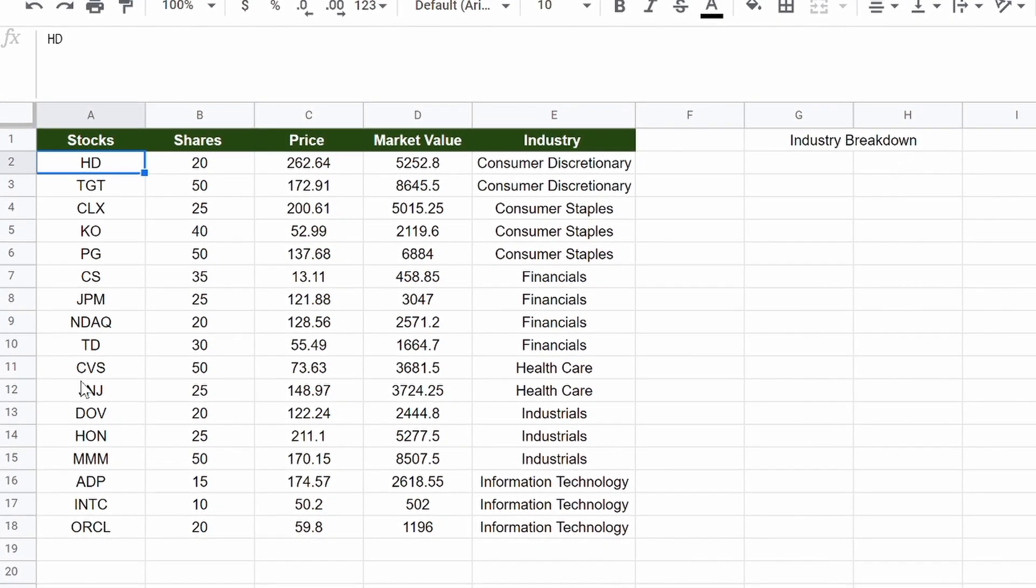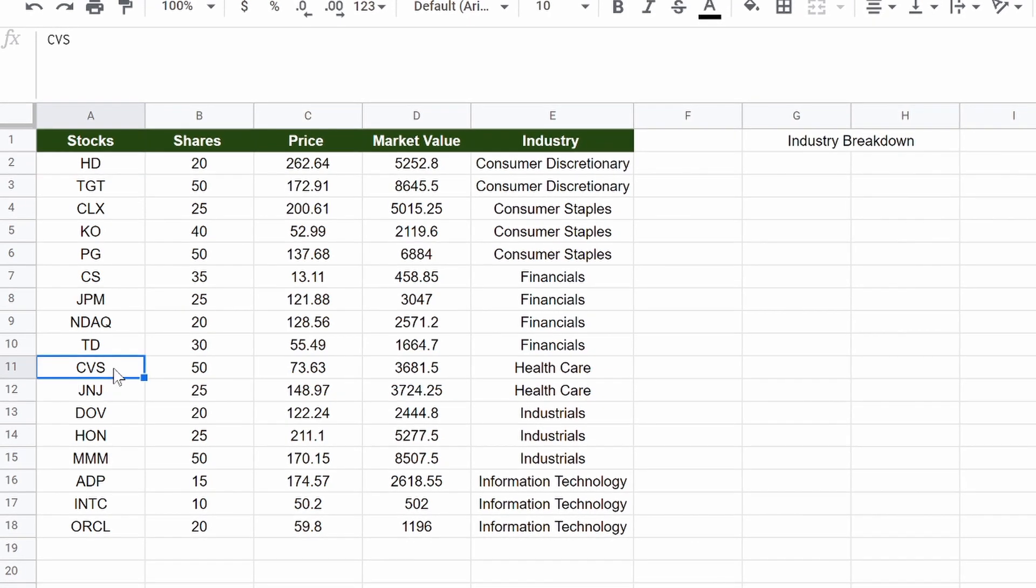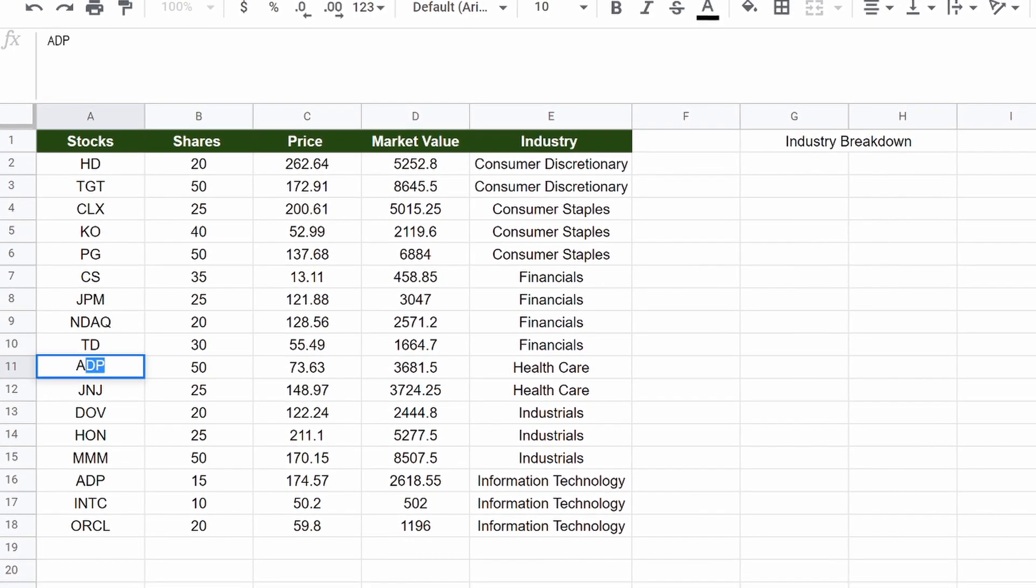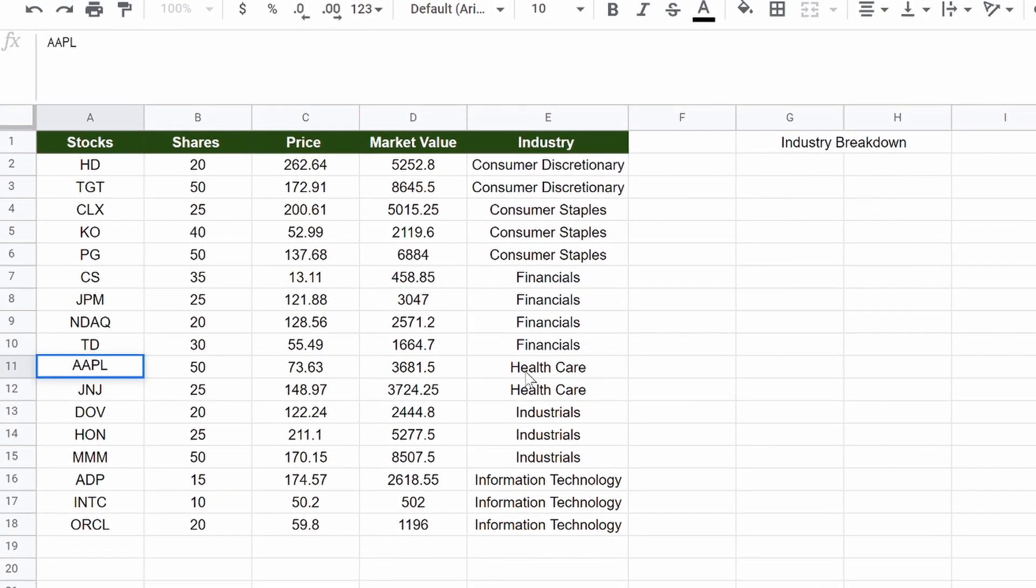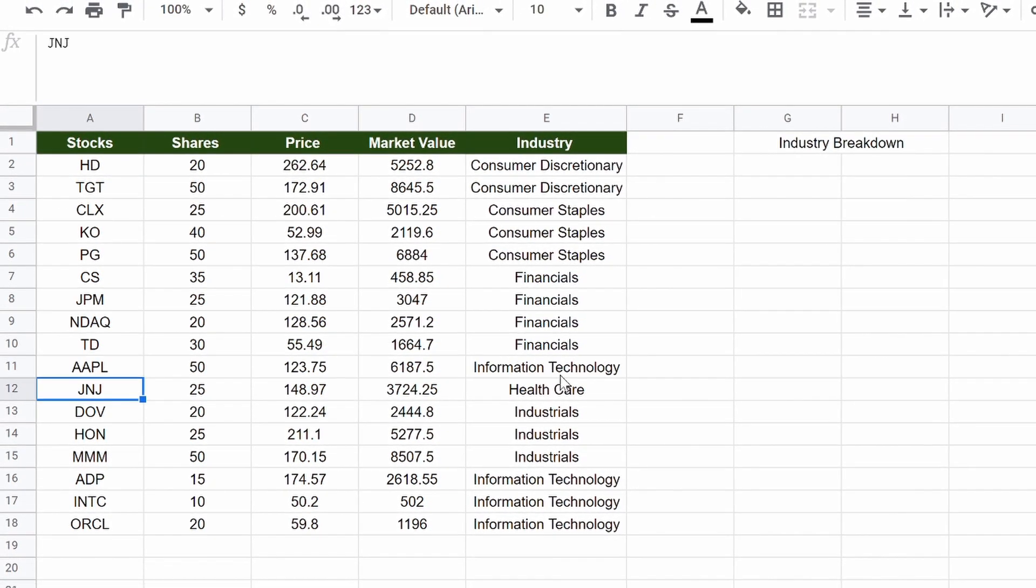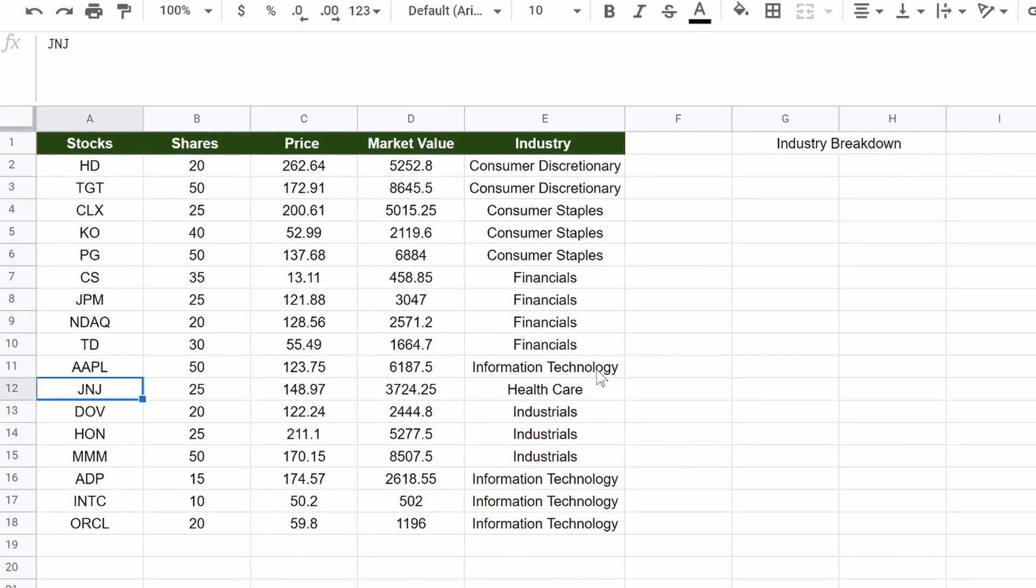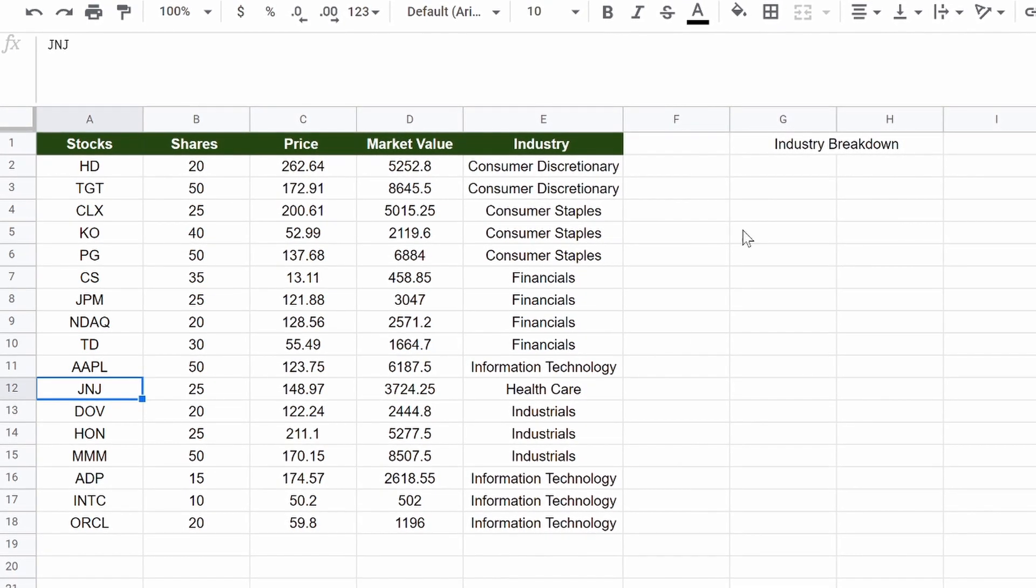So if we wanted to change, how about CVS back to Apple? Watch this, healthcare, we hit enter, goes to information technology. Now, we can move on to the breakdown.